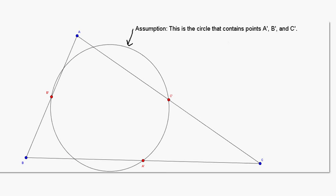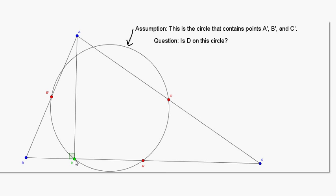In our proof, we're going to assume that we have our triangle, and then we construct the circle that contains A prime, B prime, and C prime. This is possible because this is just the circumscribed circle around these three points. And what we're going to do is ask questions about what else is on that circle. For instance, this altitude right here — where it intersects the side BC is at point D — is this point on our circle? Our diagram suggests that it is, and we can explain why that should be, and why this is not just some fluke of how we chose the triangle.